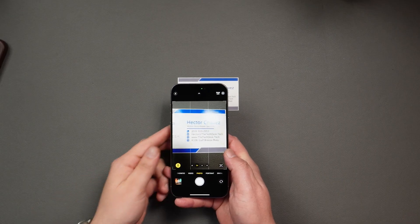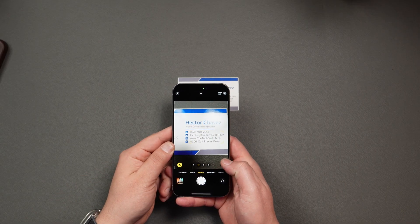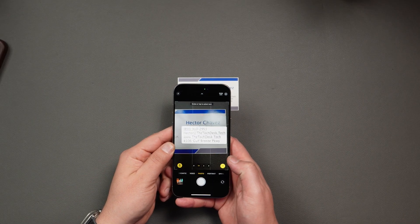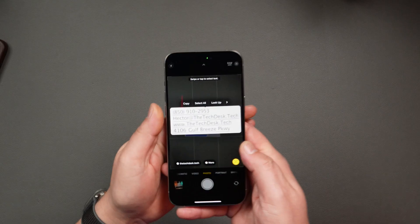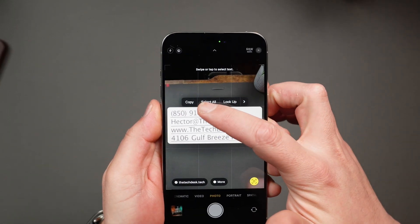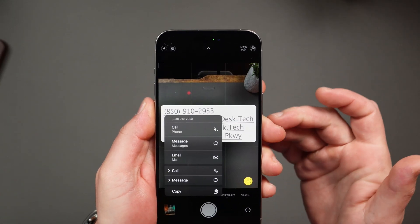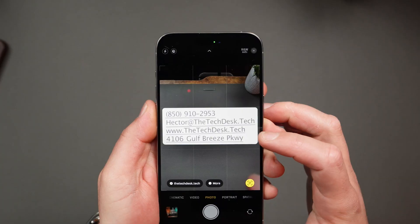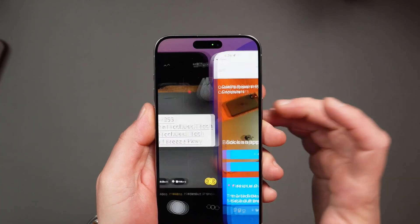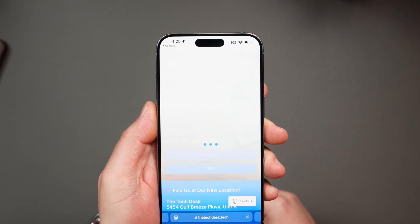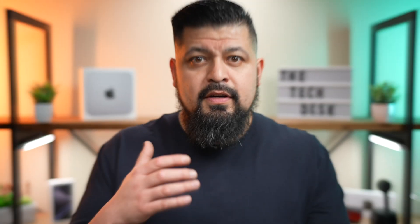And depending on what type of text it is, you might also see quick actions on the bottom of your screen. These let you call right from the spot, visit a website just by tapping the URL, convert currency on the fly, start an email with one tap, and get directions also with just a tap.